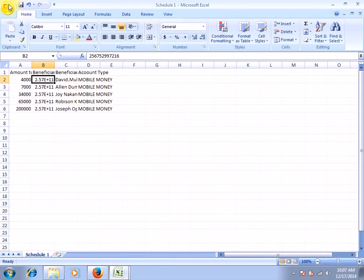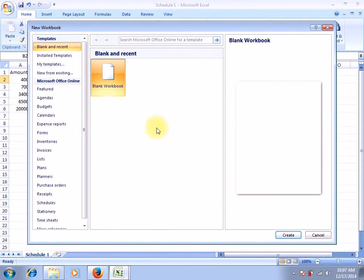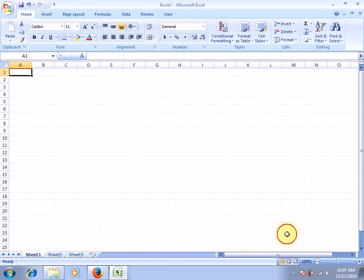So let's go to new file and select a new blank workbook.